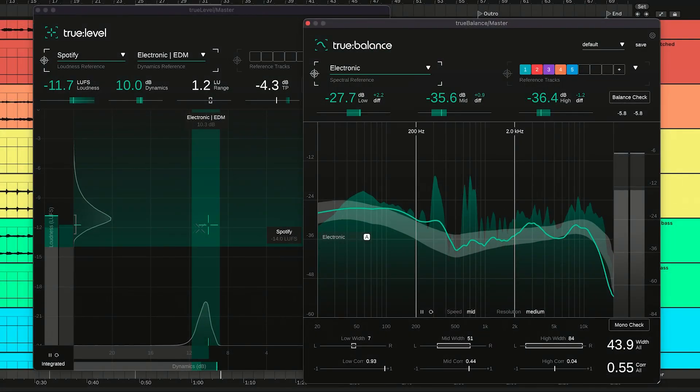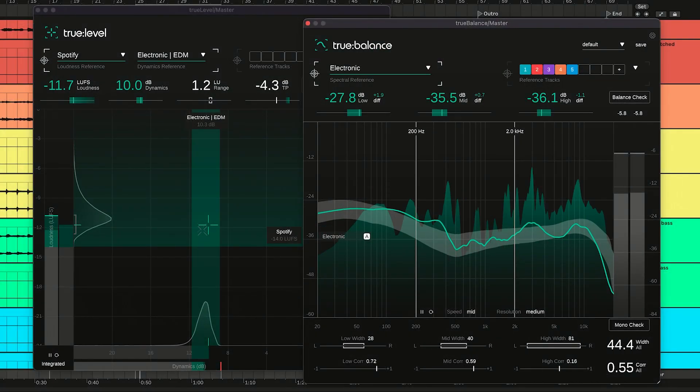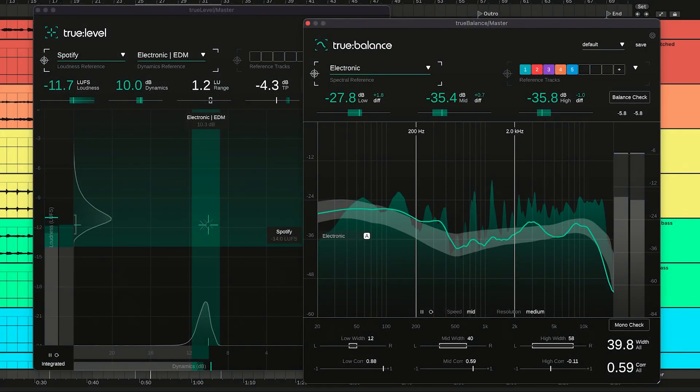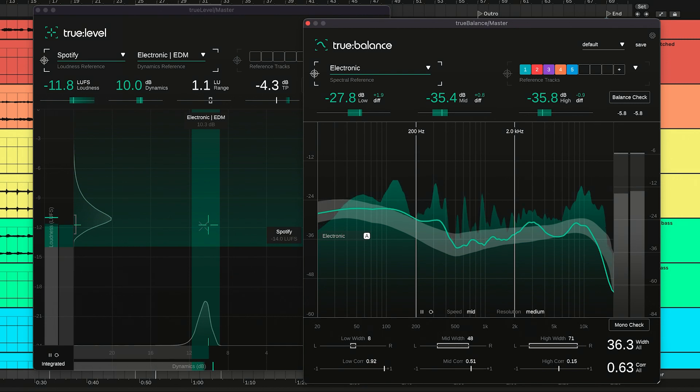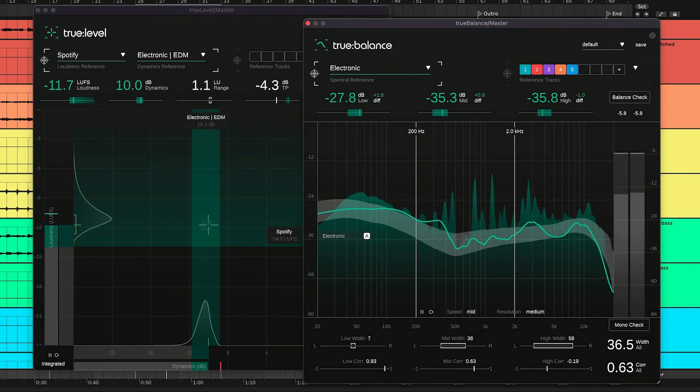Sonable's metering bundle sports True Balance and True Level, two metering plugins that help you to quickly check if your songs are ready to publish.